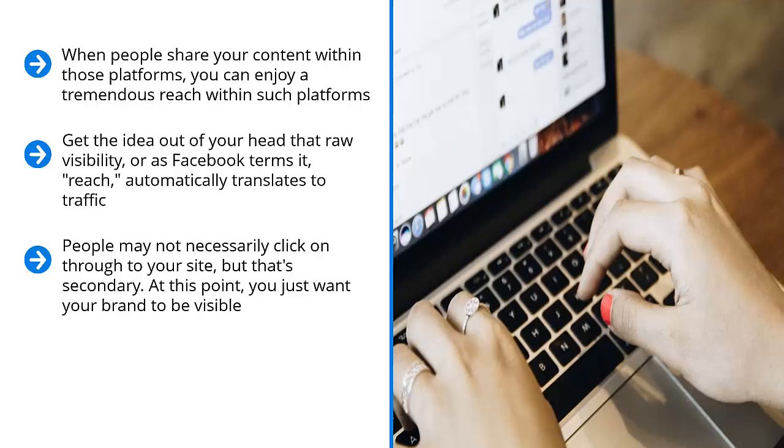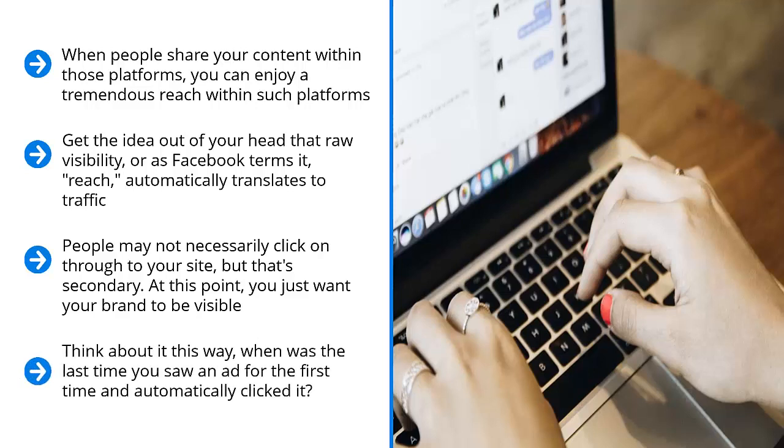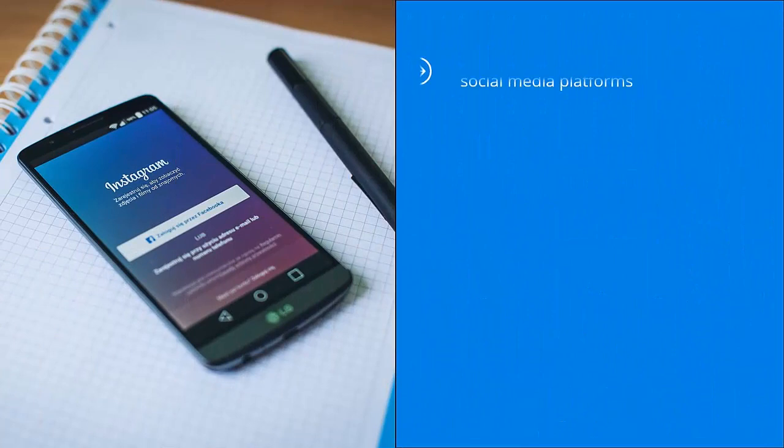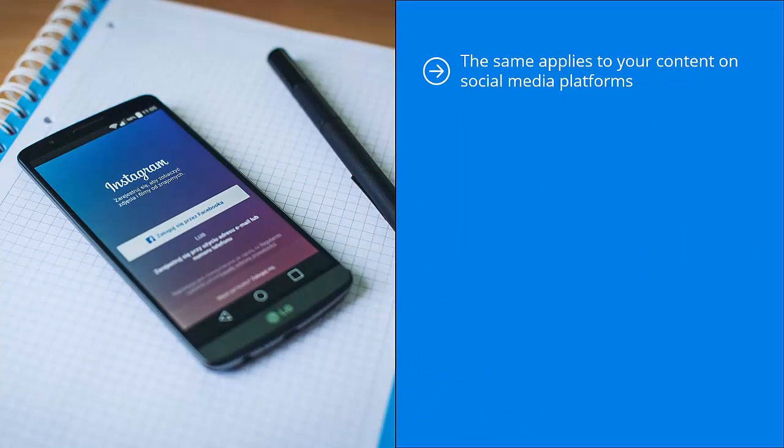So what's the big deal about visibility anyway? You may be thinking, since visibility doesn't mean actual visitors to your website, what good is it? Think about it this way: when was the last time you saw an ad for the first time and automatically clicked it? If you're like most other people, you probably would want to see the ad show up a few times for you to become familiar with it. You might glance at it from time to time, you might read the description from time to time, but after enough showings, you might seriously think of clicking through. The same applies to your content on social media platforms. People have to be comfortable enough. Your content has to become familiar enough for them to click on it.